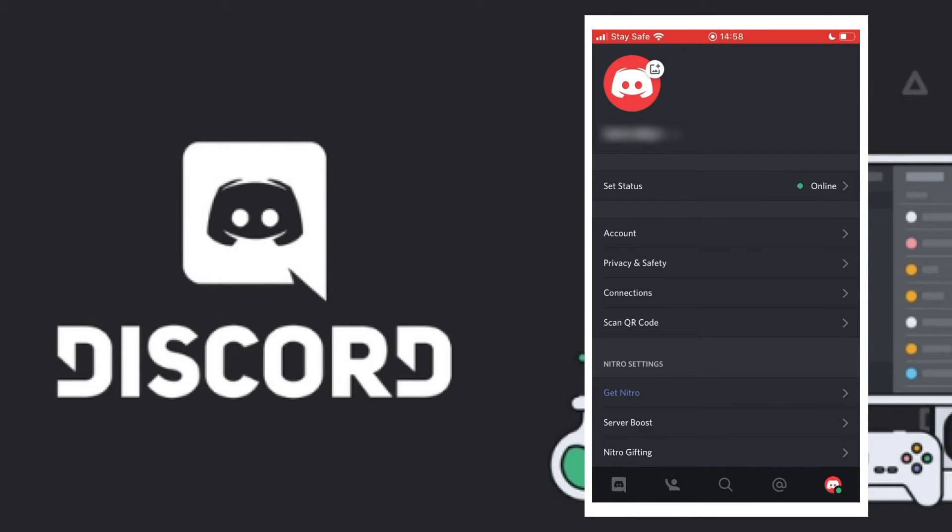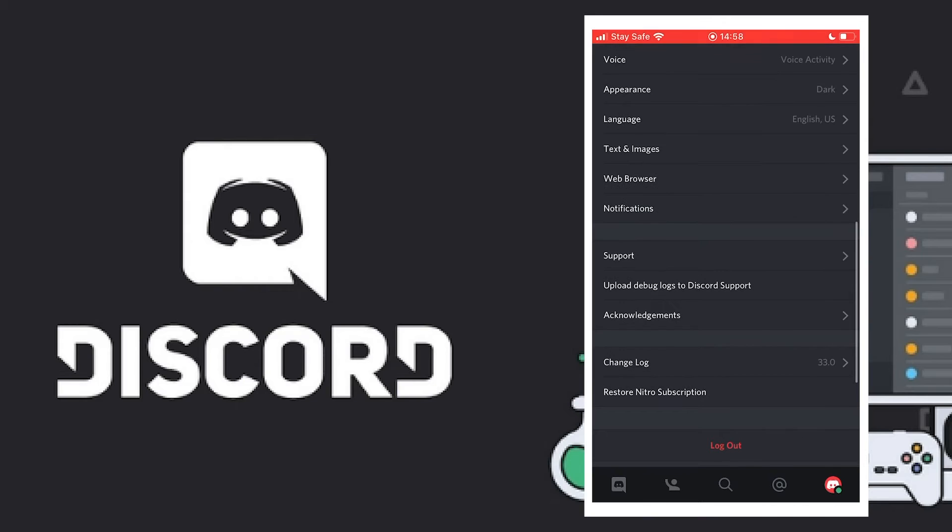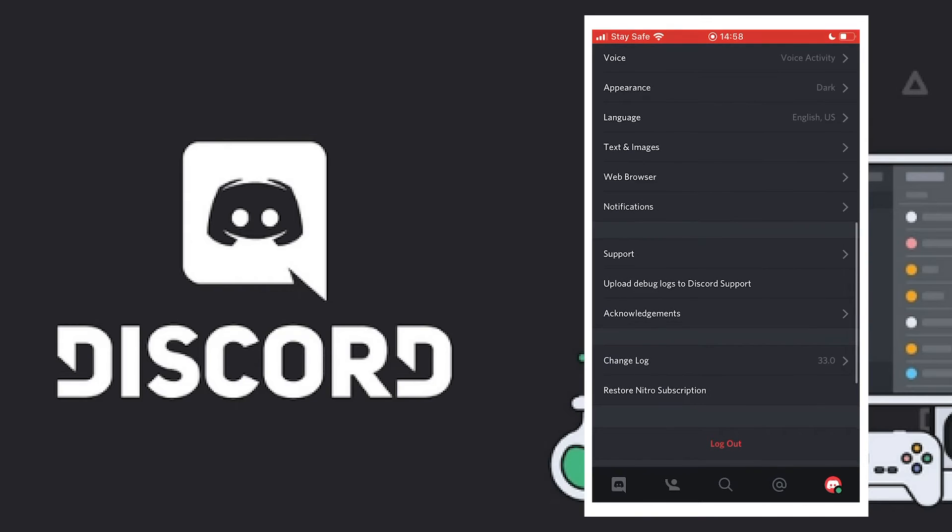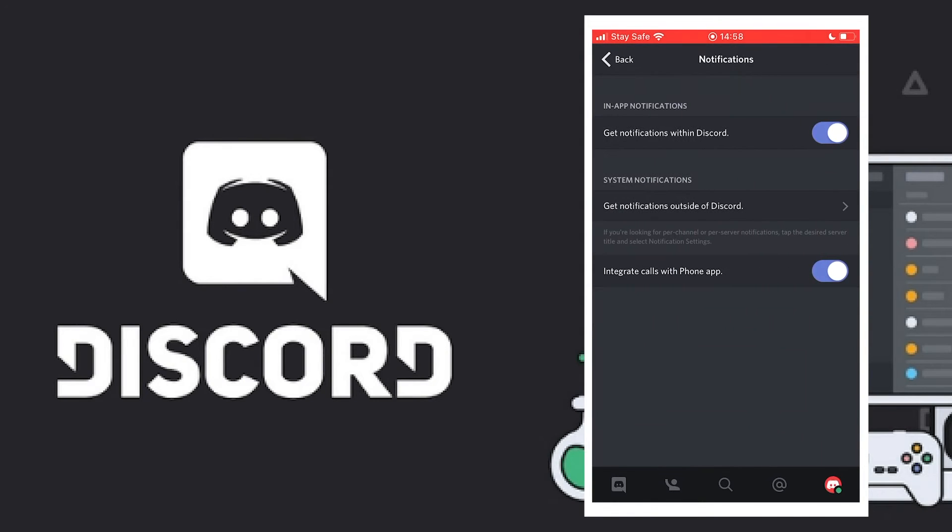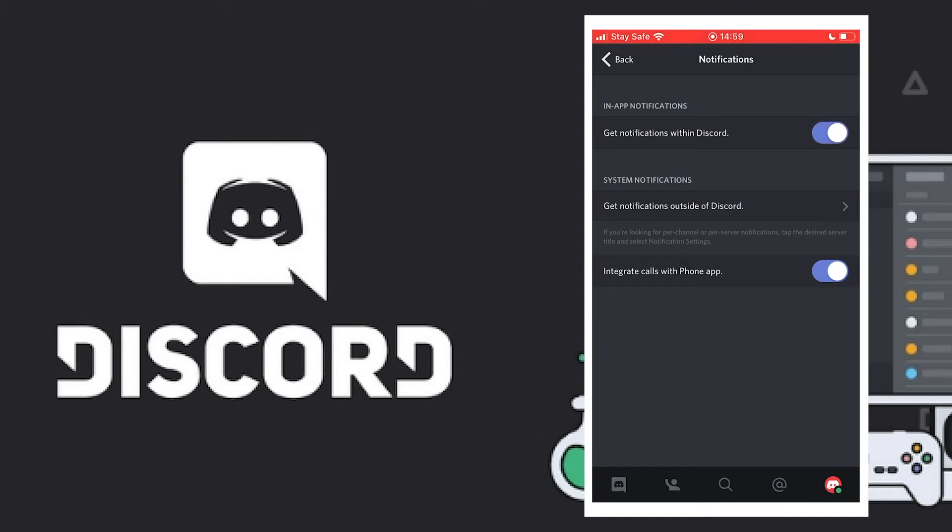When you scroll to a point where you see notifications, then you click on it. You click 'Get Notifications' within Discord. This is sometimes off by default, then you tap it to turn it on.